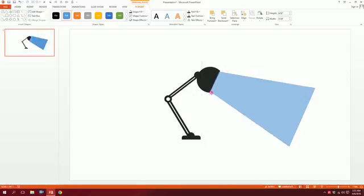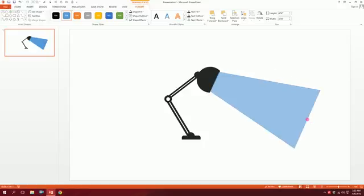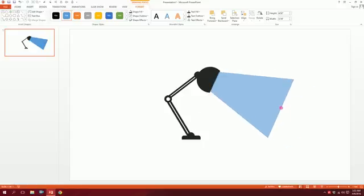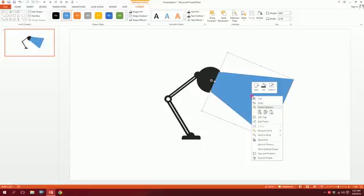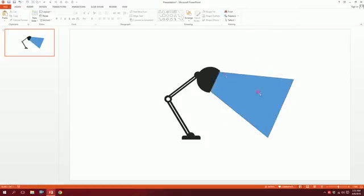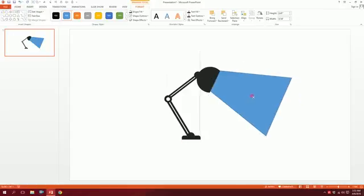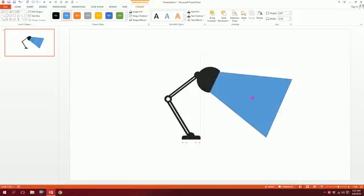Smooth it out a bit. I'm gonna right click on this shape and send it to back so it is sent to back.